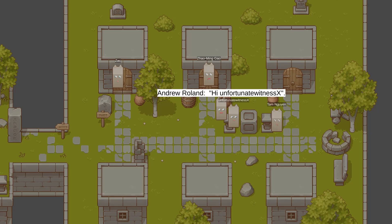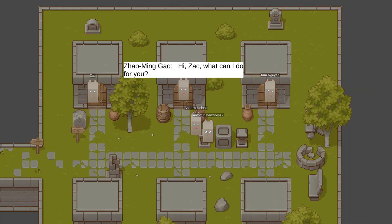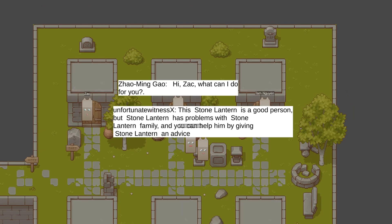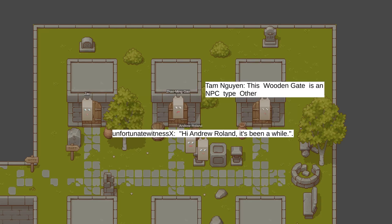I love how outsiders just come to the conversation and say random shit. Like, this Stone Lantern is a good person, but Stone Lantern has a problem with Stone Lantern family. Help him by giving him advice.